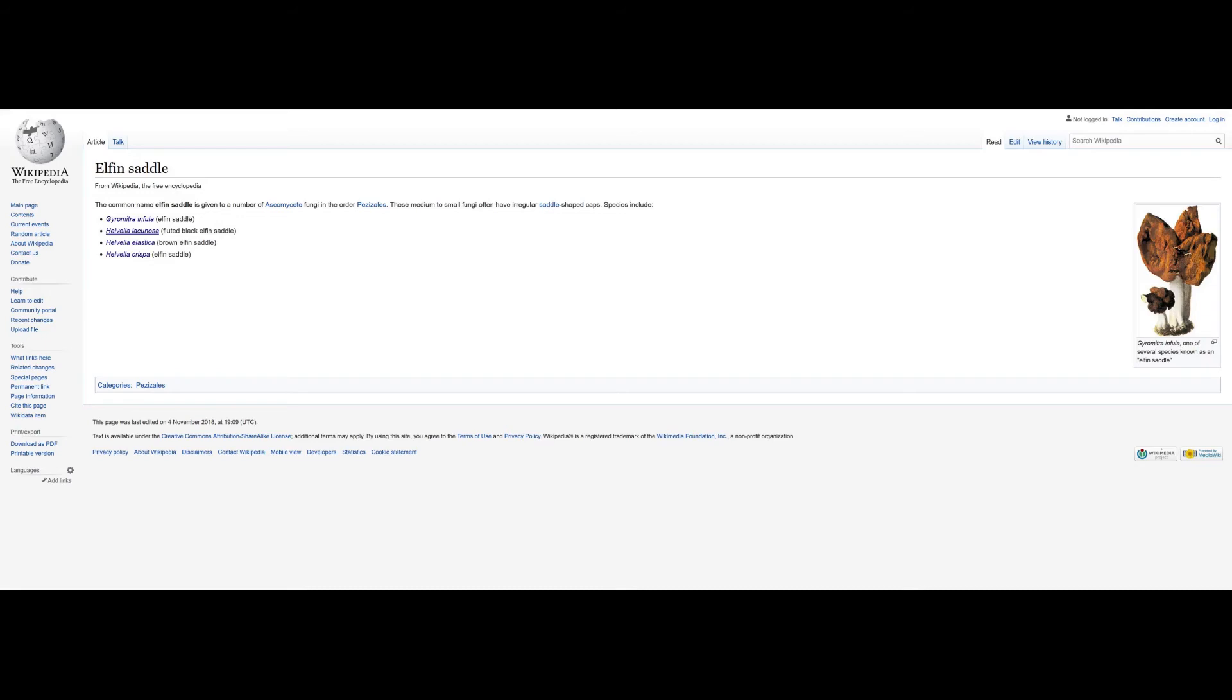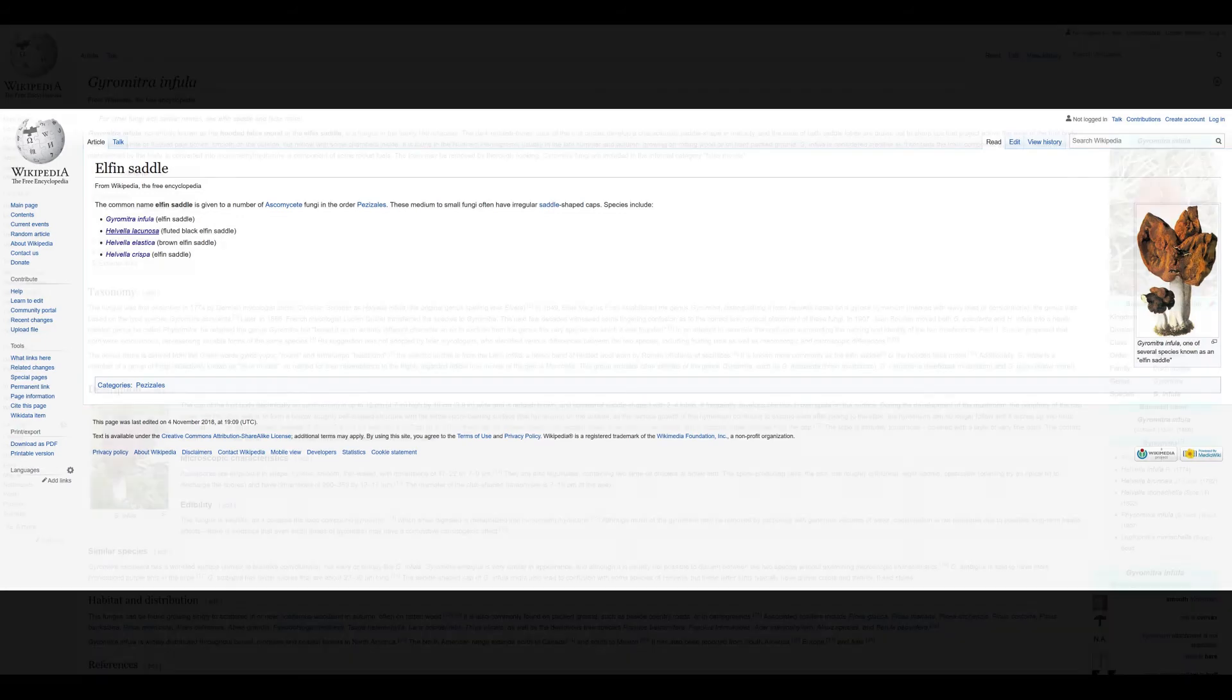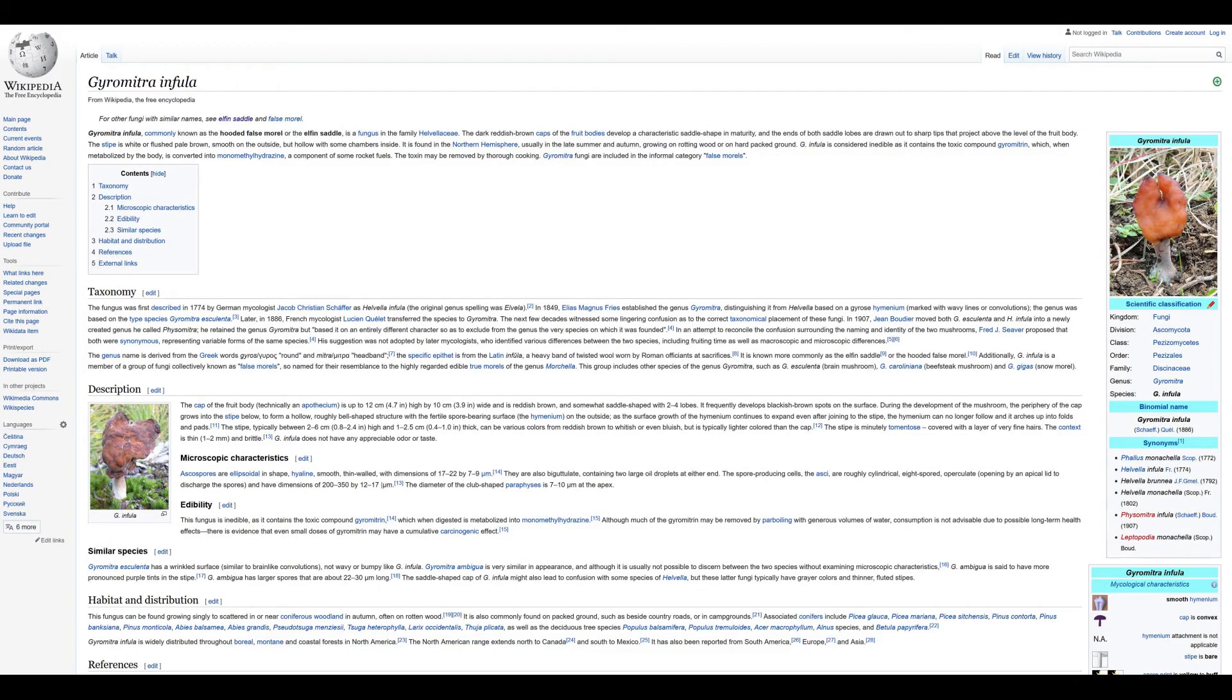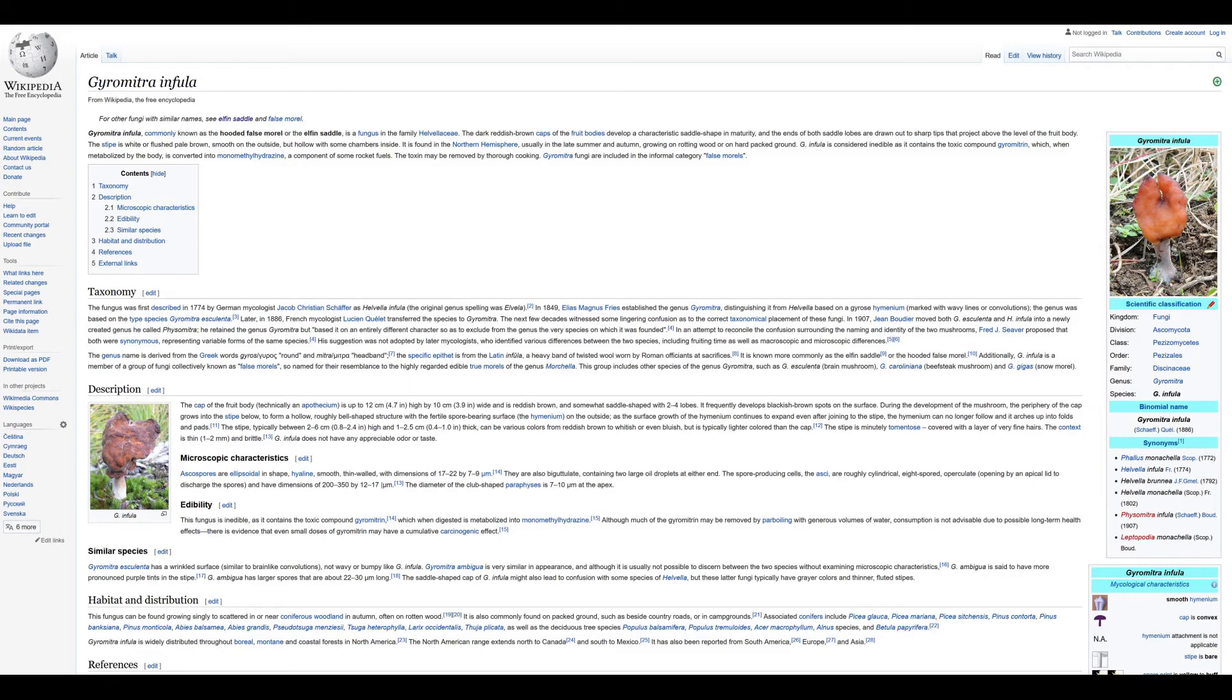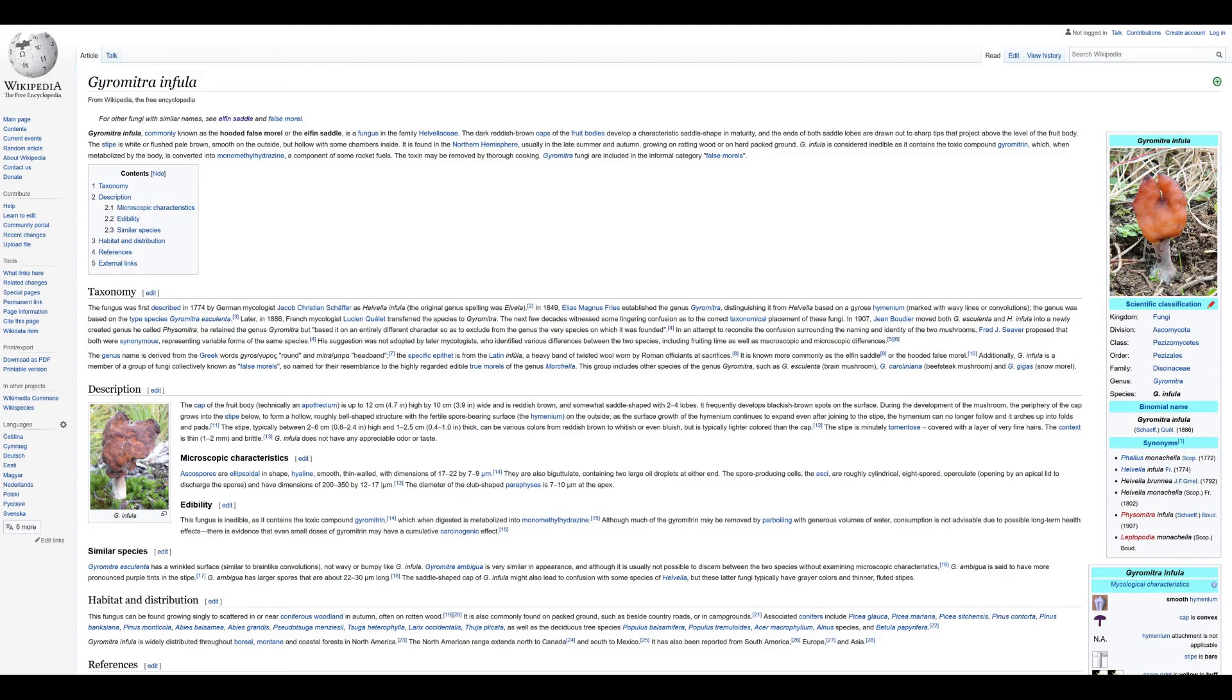Gyromitra infula, commonly known as the Hooded False Morel or the Elfin Saddle, is a fungus in the family Helvellaceae. The dark reddish brown caps develop a characteristic saddle shape in maturity. It is found in the northern hemisphere, usually in late summer and autumn, growing on rotting wood or on hard packed ground. G. infula is considered inedible as it contains the toxic compound gyromitrin, which when metabolized by the body is converted into monomethyl hydrazine, a component of some rocket fuels. The toxin may be removed by thorough cooking. Gyromitra fungi are included in the informal category false morels.